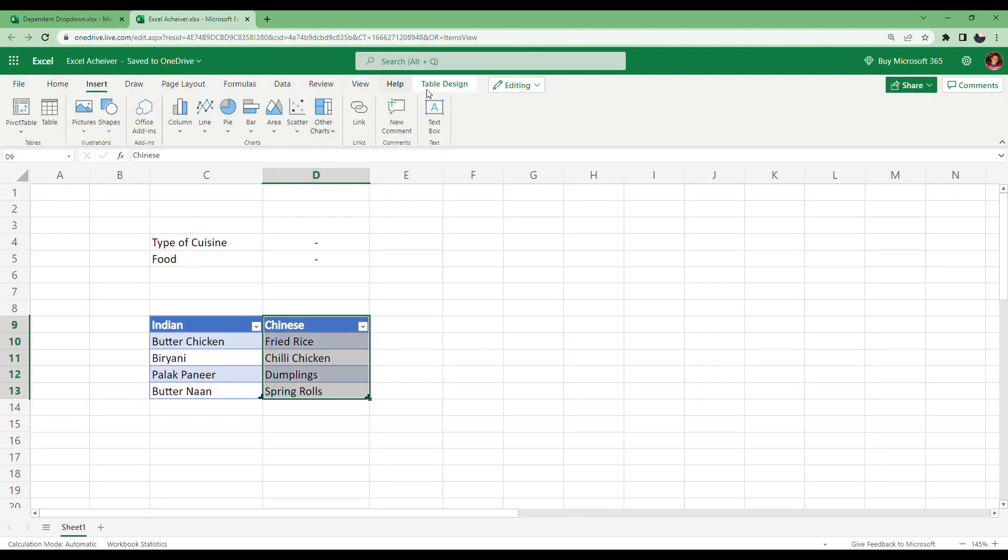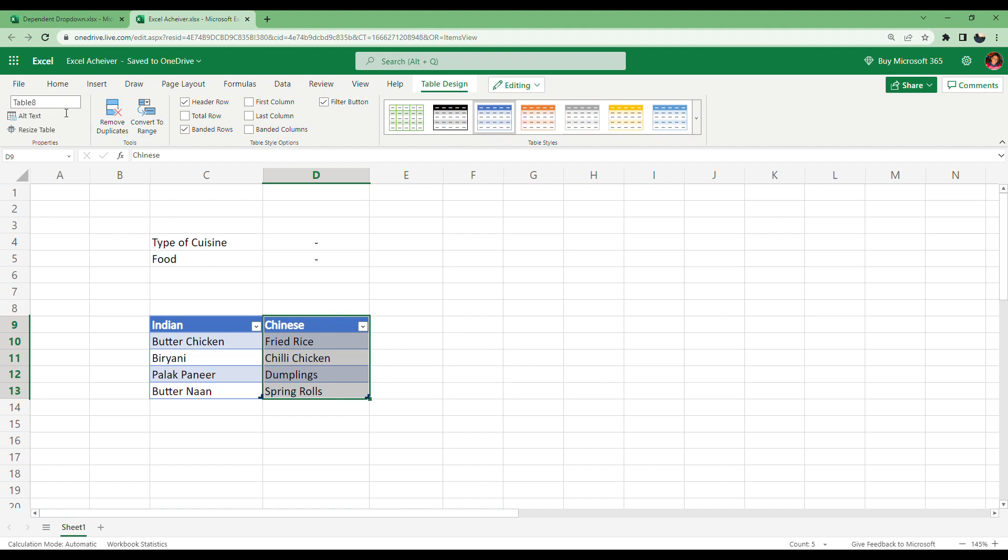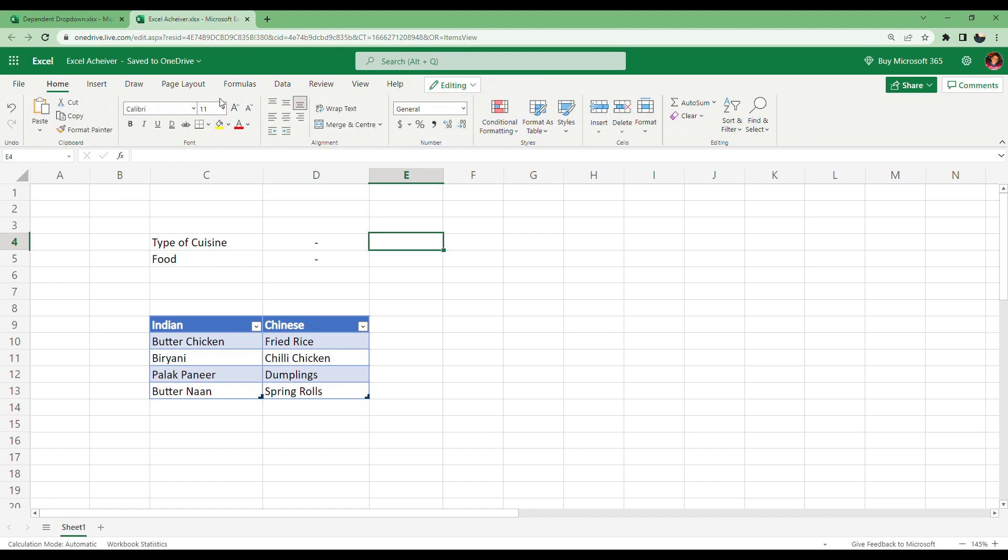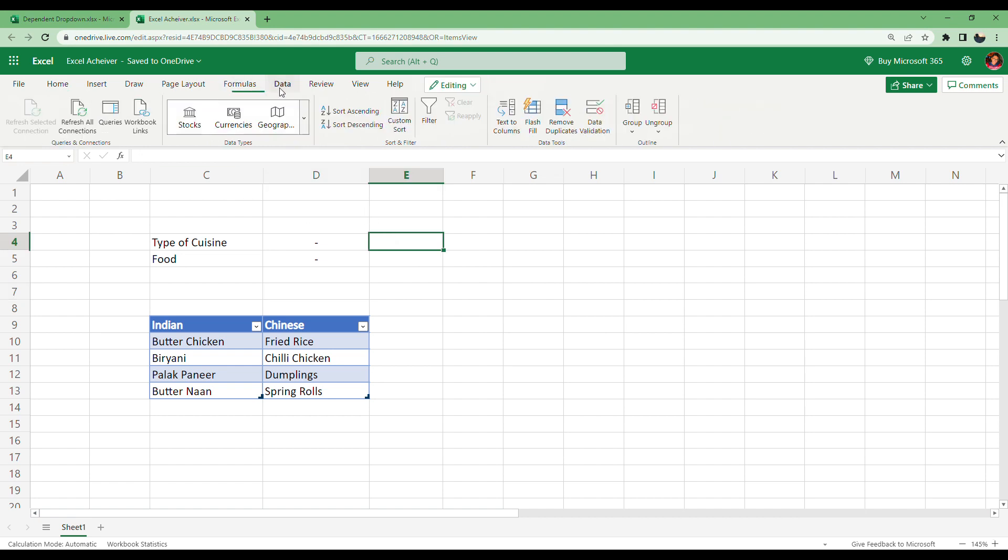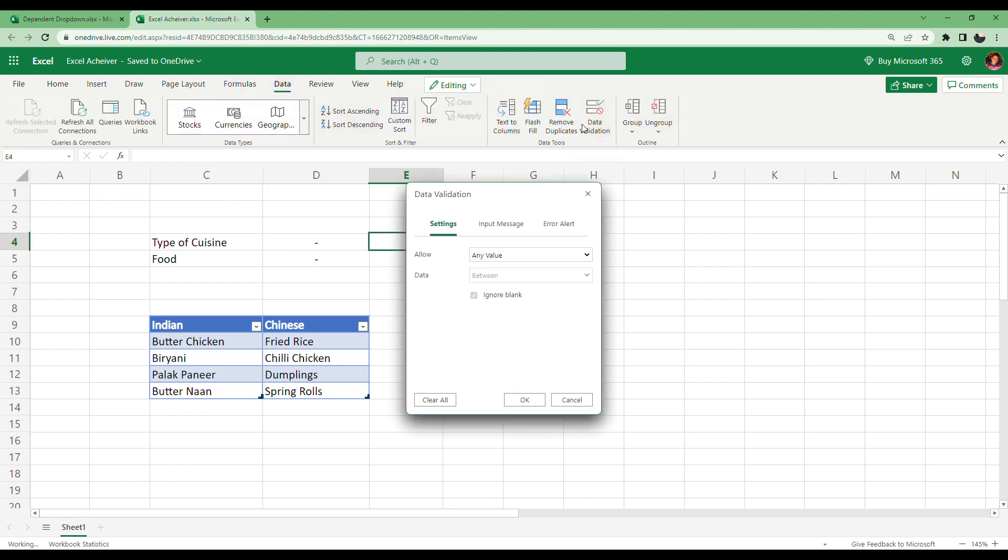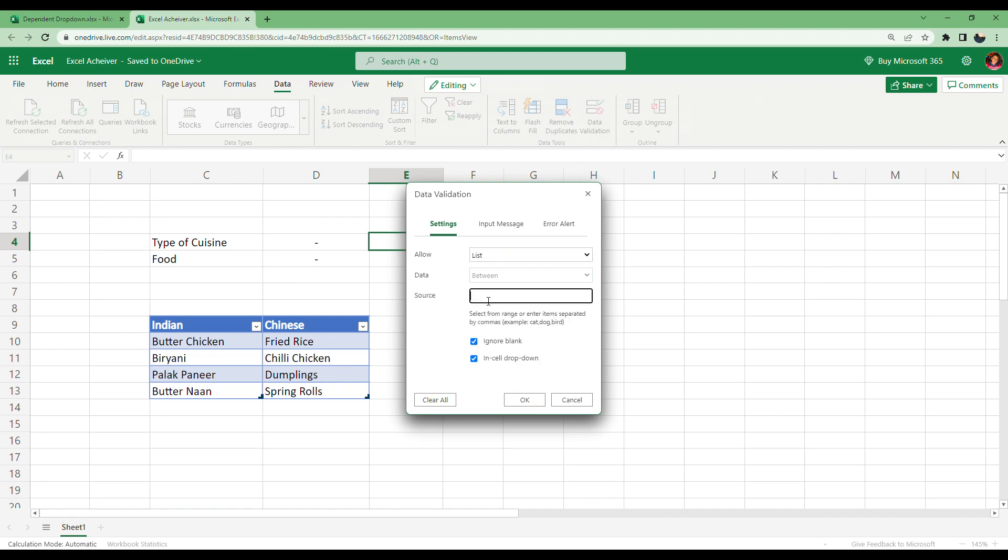And we will give it the name Chinese. Now we will go to that cell where you want data validation. Go to Data, Data Validation, List. In here, for the first cell, we will select only the headers. You can see the headers are here.